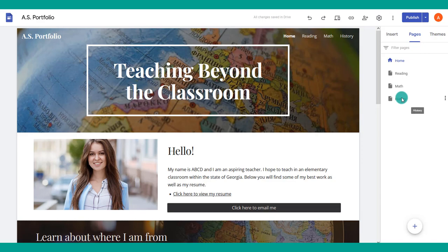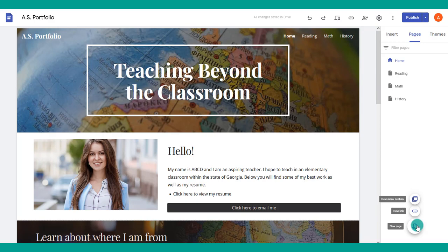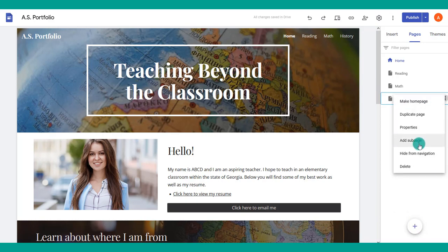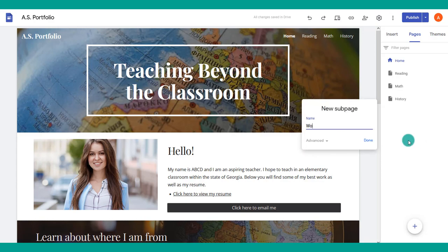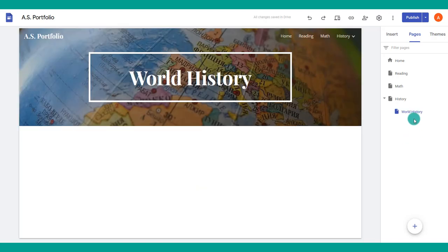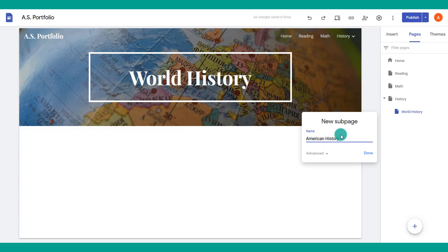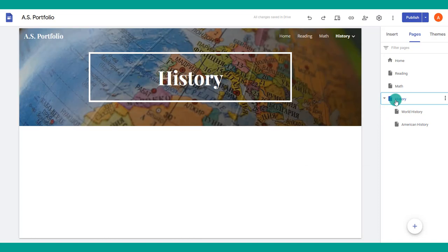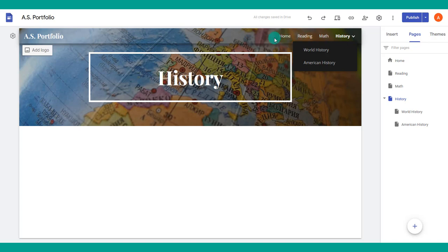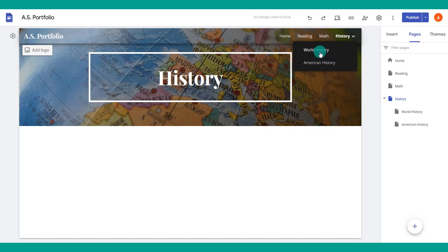For a more advanced setup, you can add sub-pages under a main page — for example, a History page with sub-pages for World History and American History. Beside the page name, choose to add a sub-page and name it. On the navbar, main pages appear as links and sub-pages appear as a dropdown under the parent page.